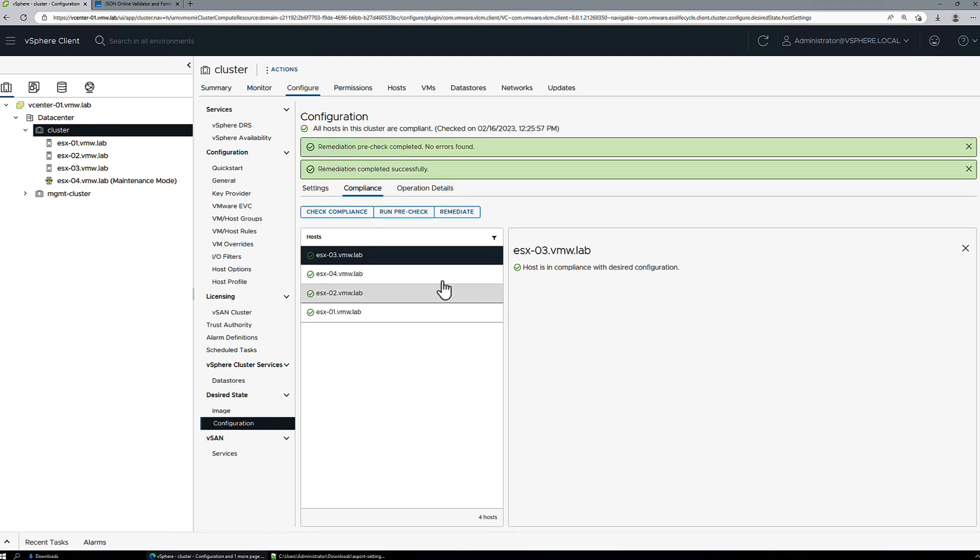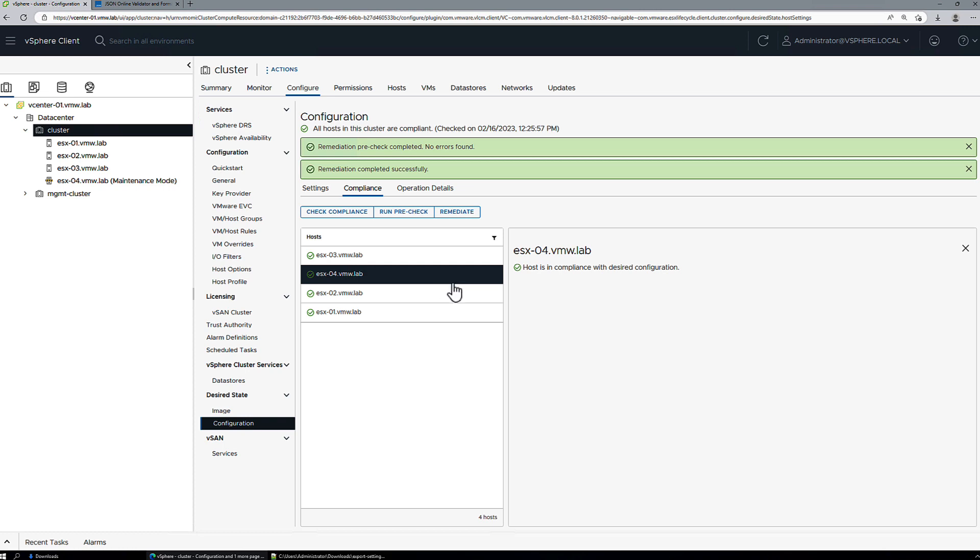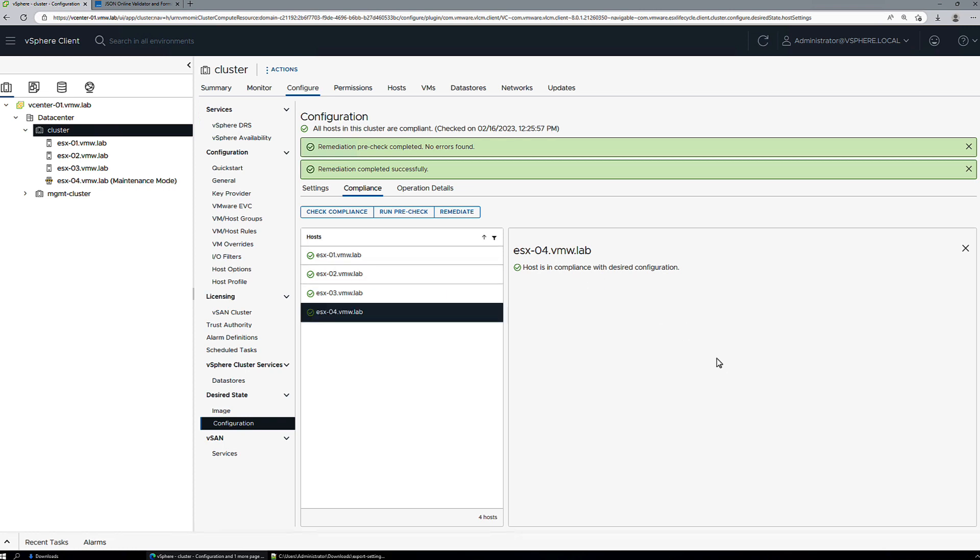So host 4 has been remediated and is now compliant with the cluster configuration. So that concludes this demo video of adding a new host to an existing cluster configured with vSphere configuration profiles.